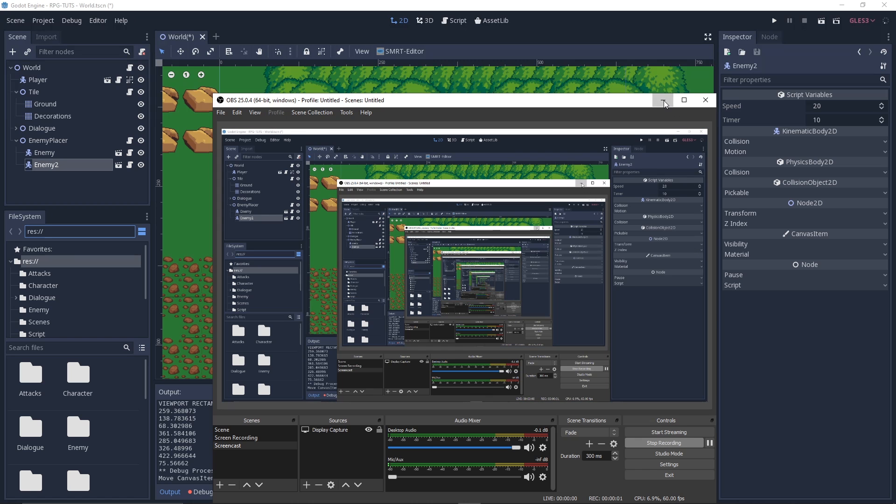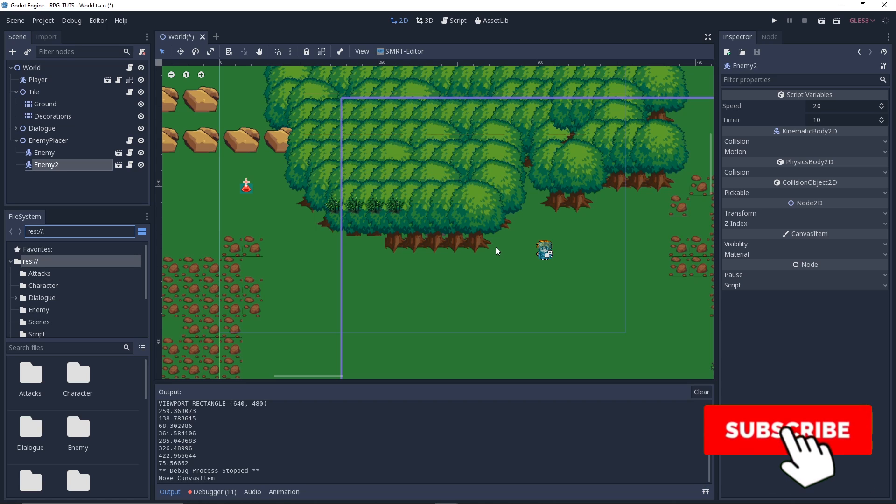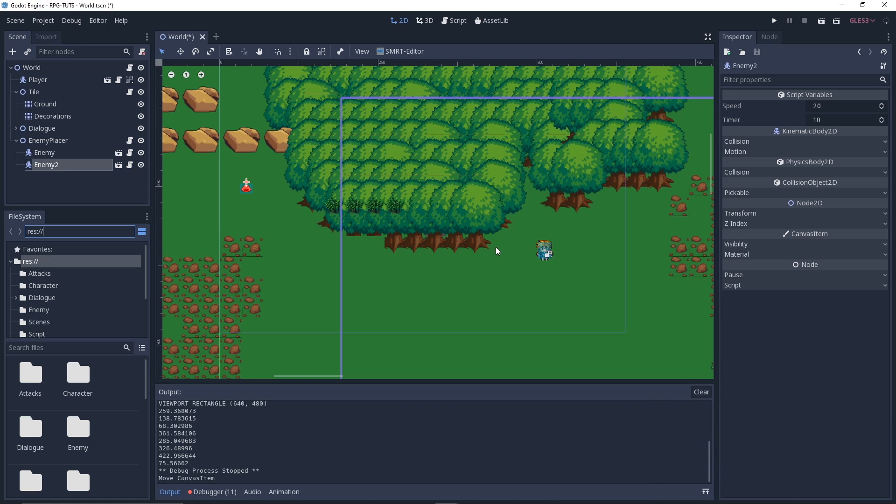What's up everybody, I'm CryptiCoding and welcome back to another game development video. In this video you guys will learn about random enemy generation in Godot. So let's get started.